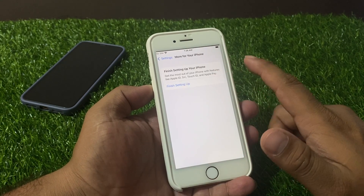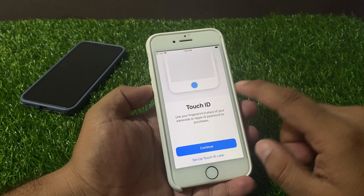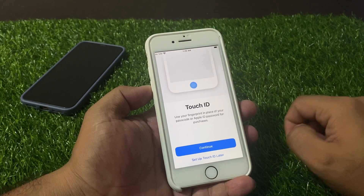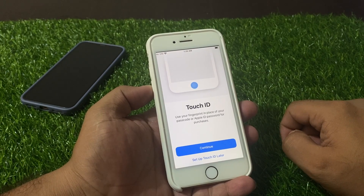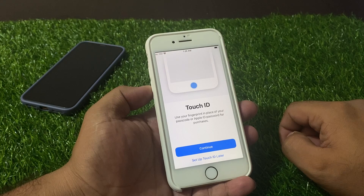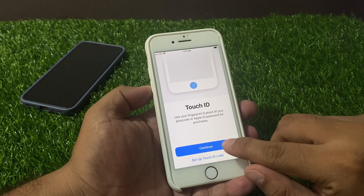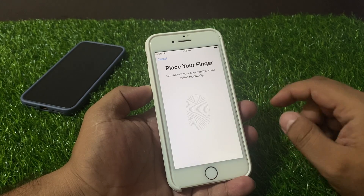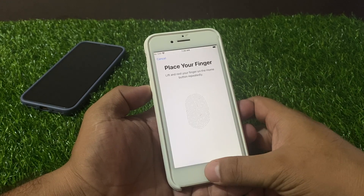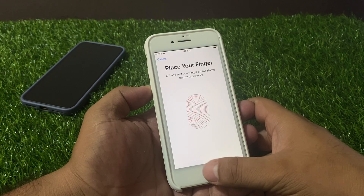Tap on 'Finish Setting Up.' Use your fingerprint in place of your passcode or Apple ID password for purchases. Tap on Continue, then place your finger on the home button.